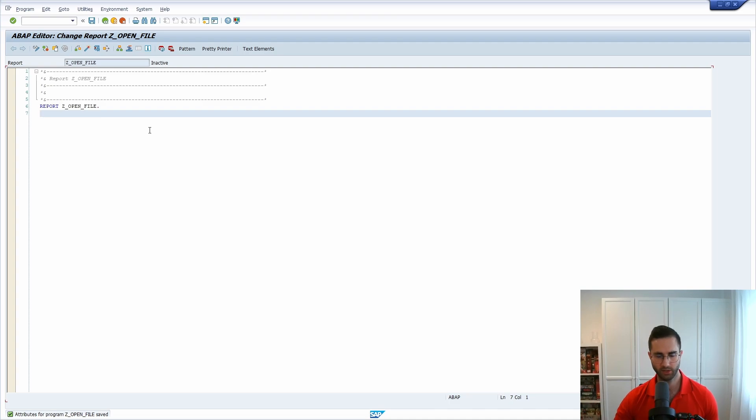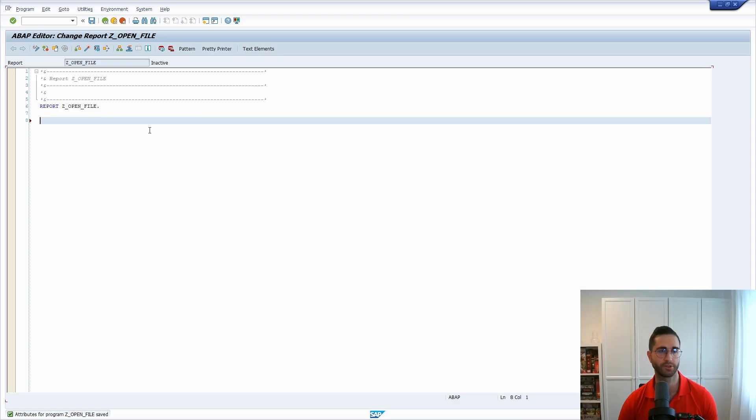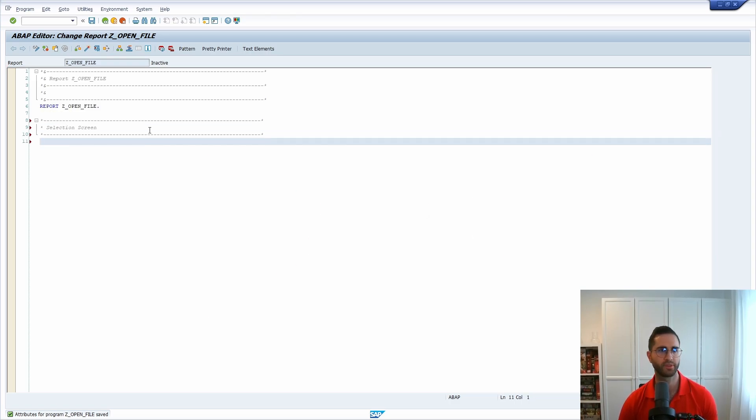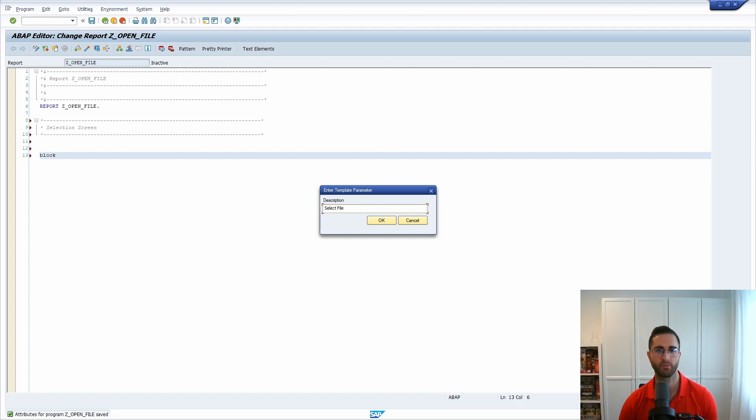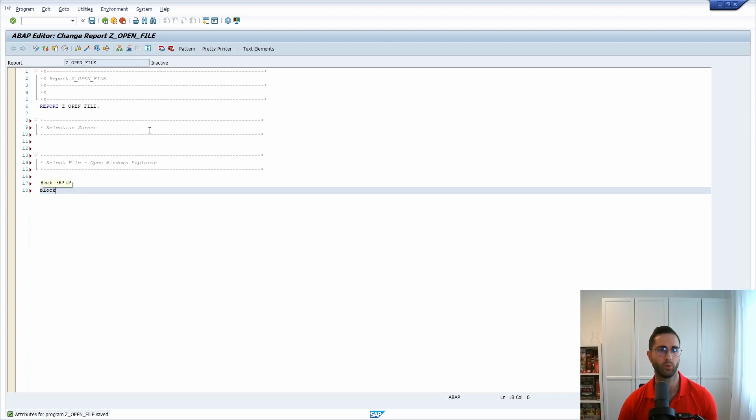So here we have our program. Here it's important basically we will include three parts. So the first one will be the selection screen, then the second one will be the file selection to open the Windows Explorer and the third one will be to open the file.